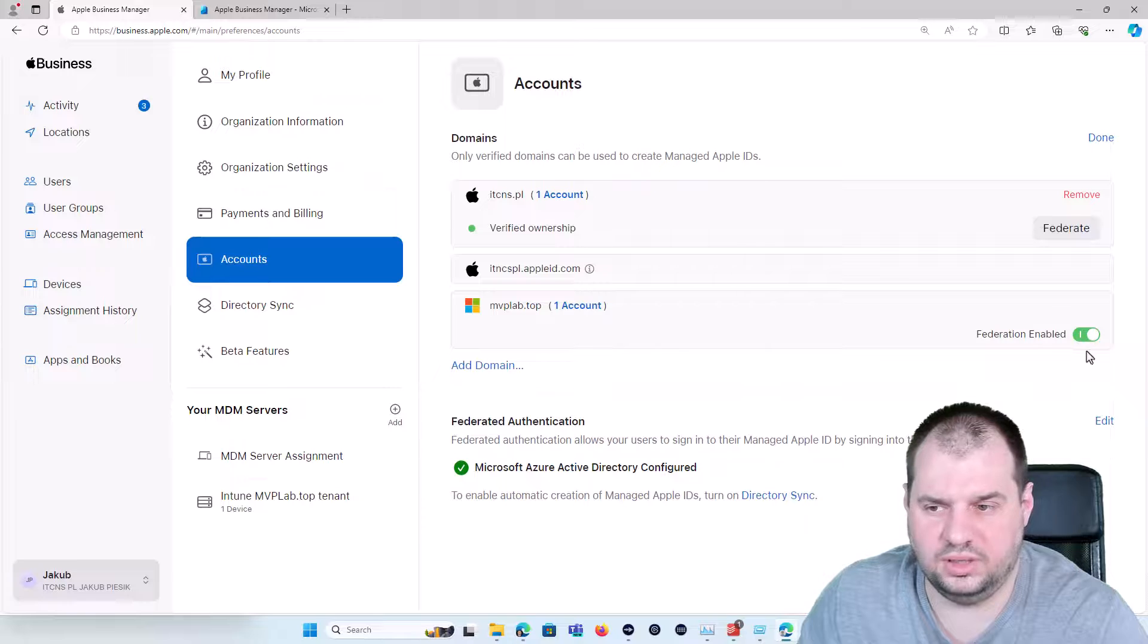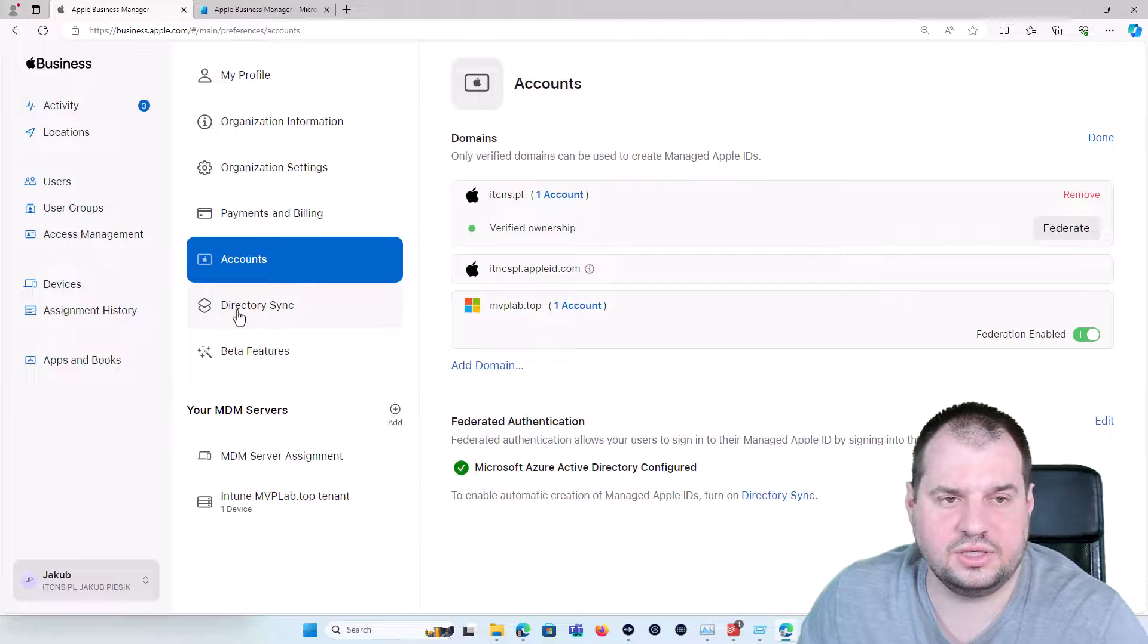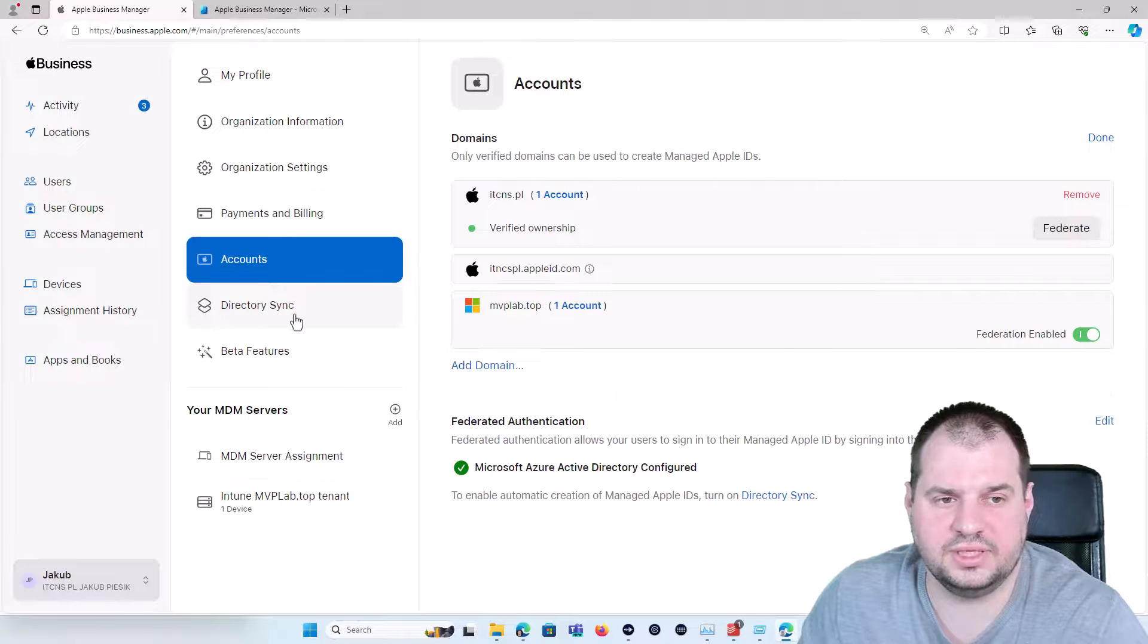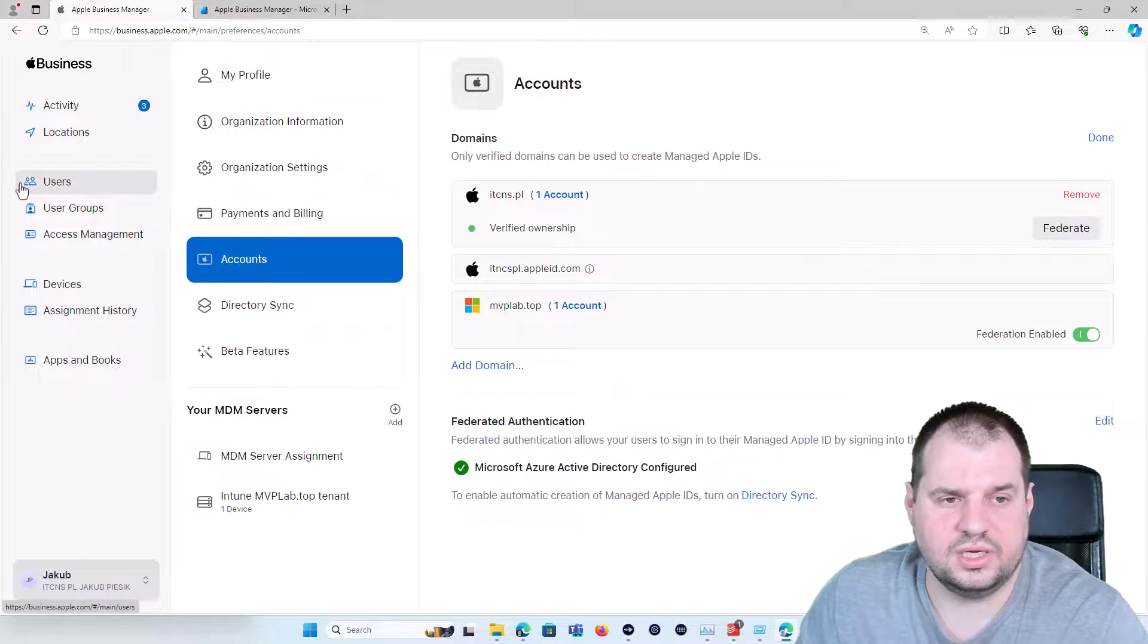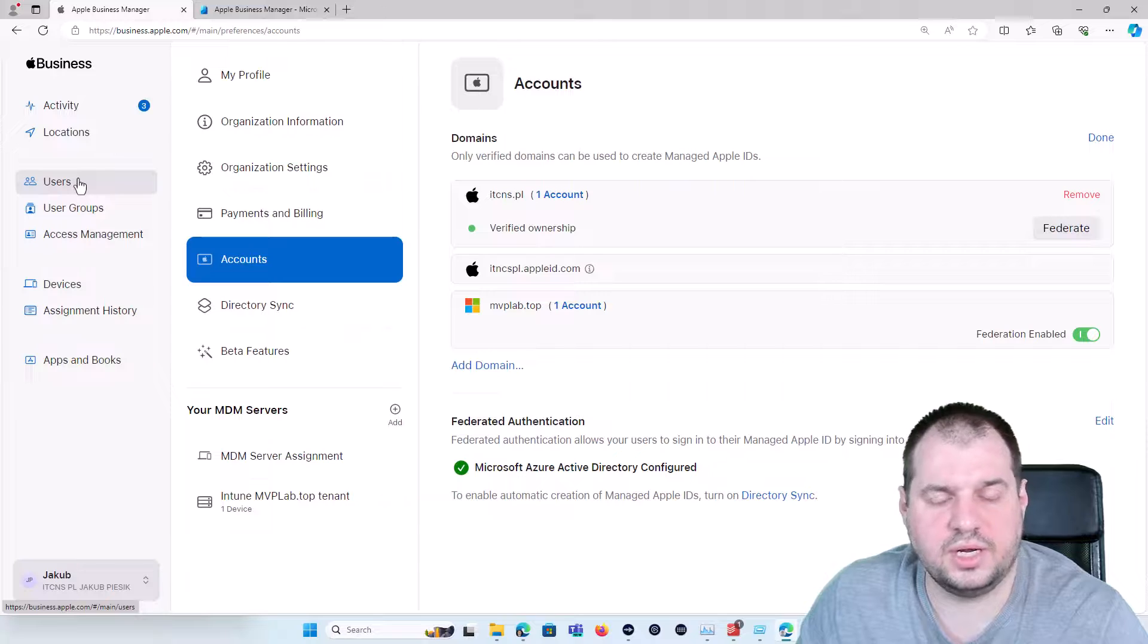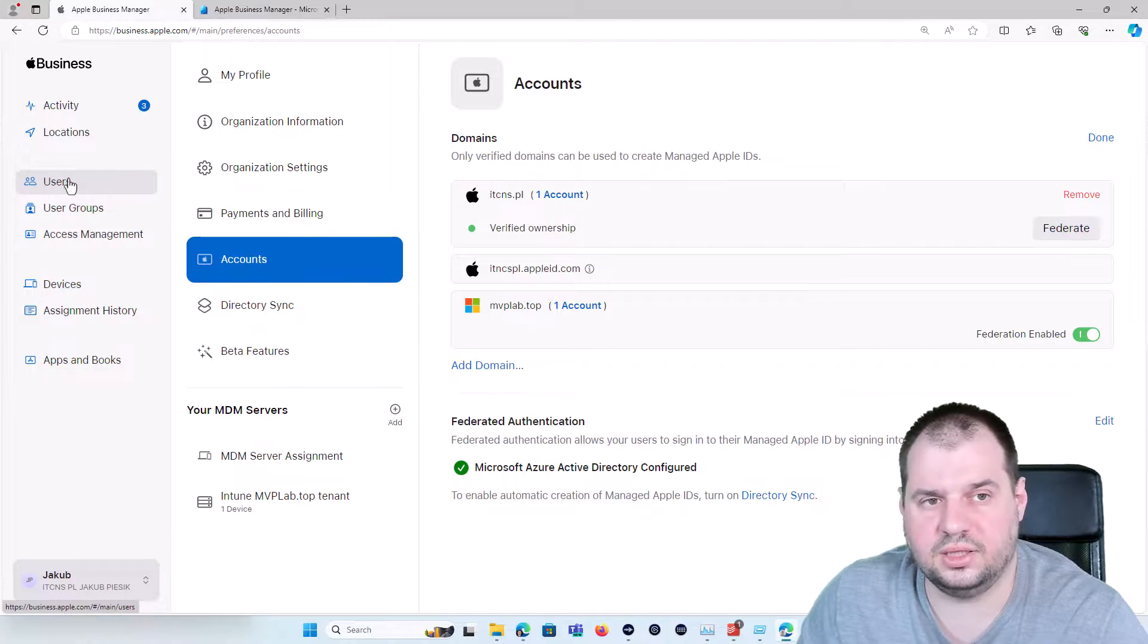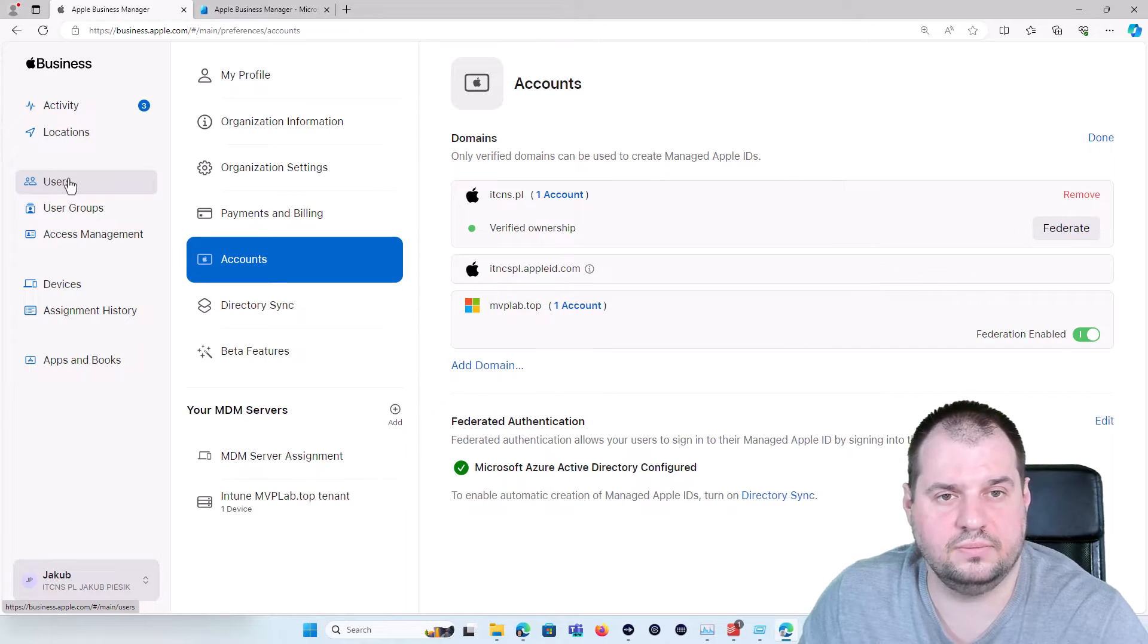When that will be done you will be able to enable the directory sync for automatic creation of accounts in the Apple Business Manager for Managed Apple IDs. But about that in the next movie. Thank you and see you on the next movie. Bye bye!